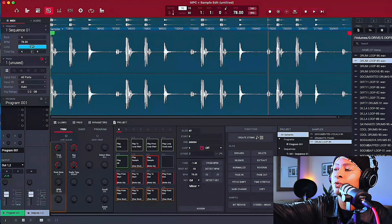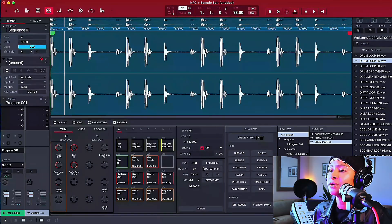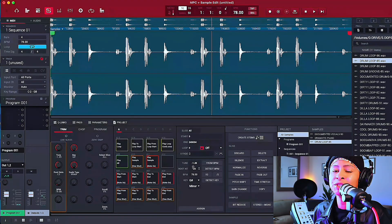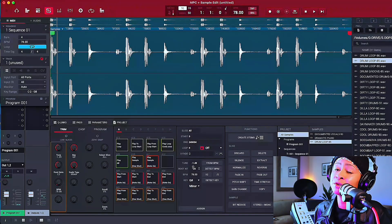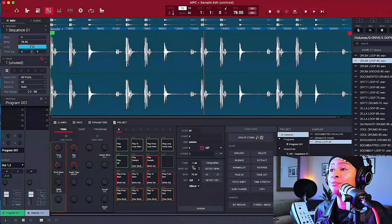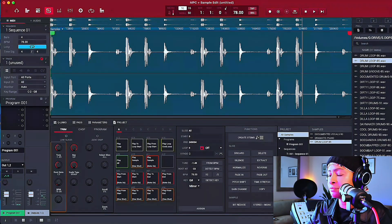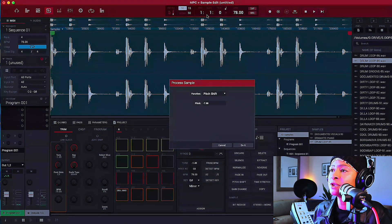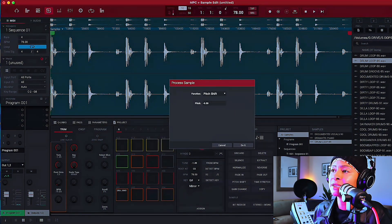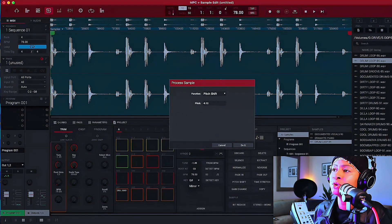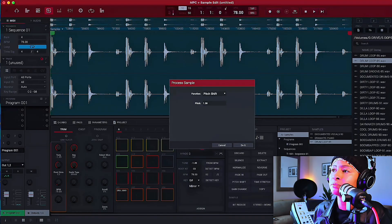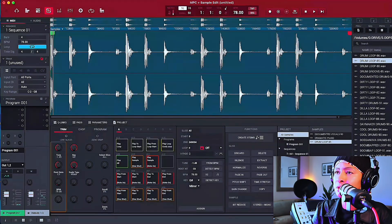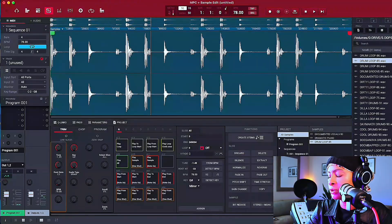And if you see here, it pitched down when we matched it because it was faster, right? It was 85. And then we slowed it down to 78. So now we're going to go pitch shift and we are going to plus 1.49 to get it back to its original tune. Do it. That's the original tune.